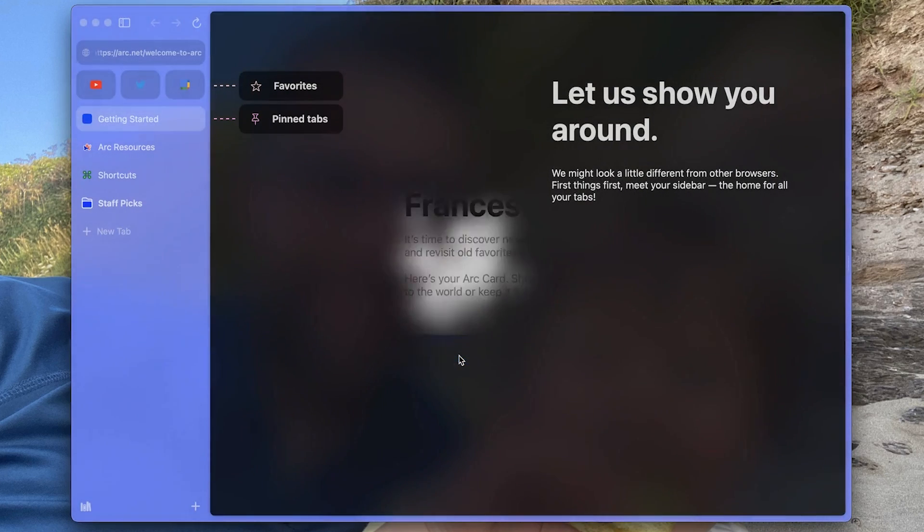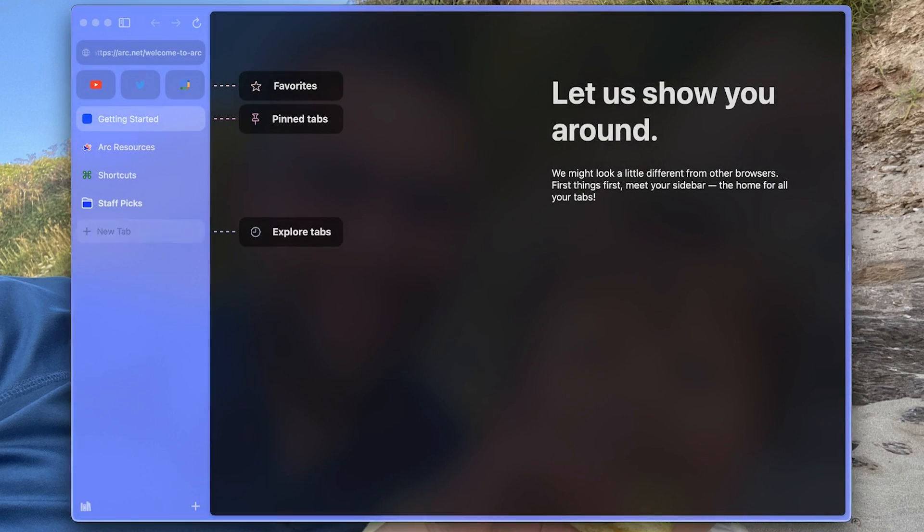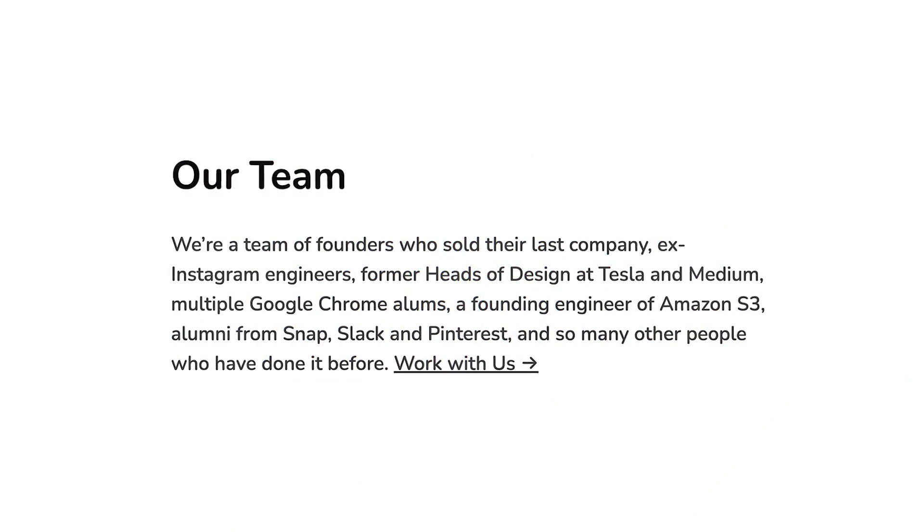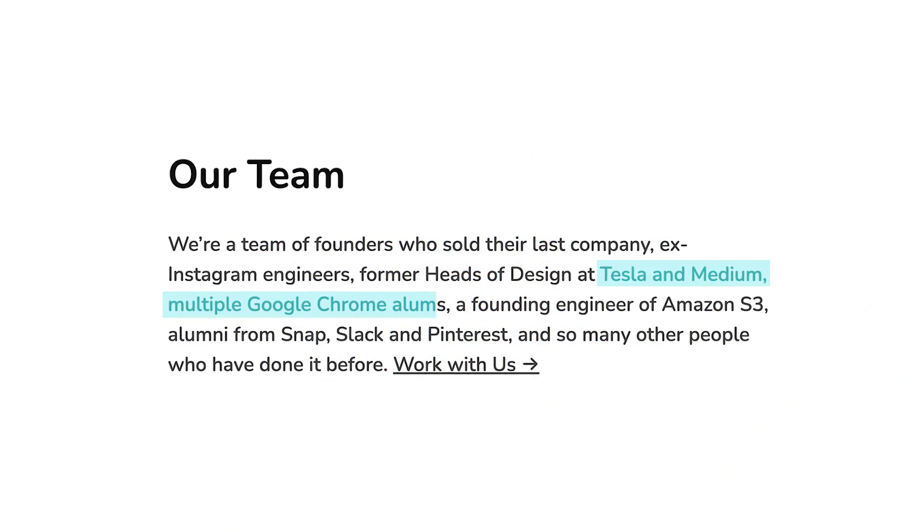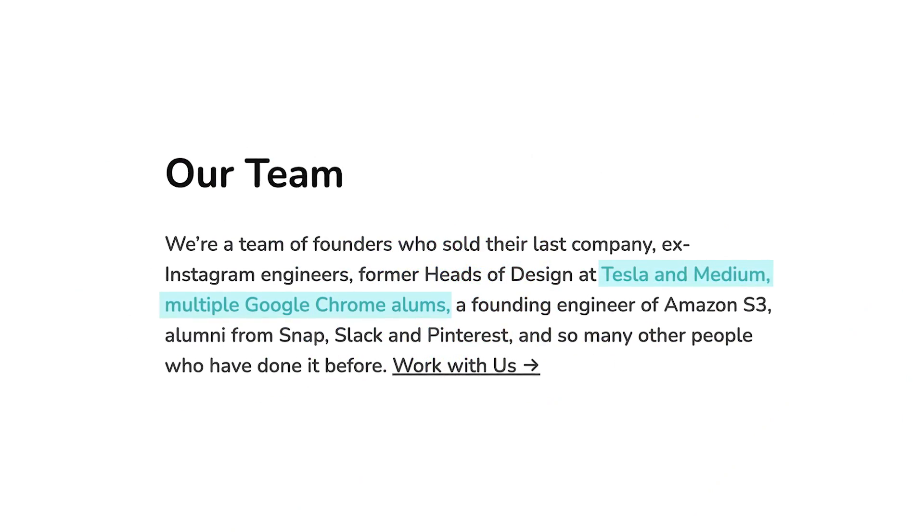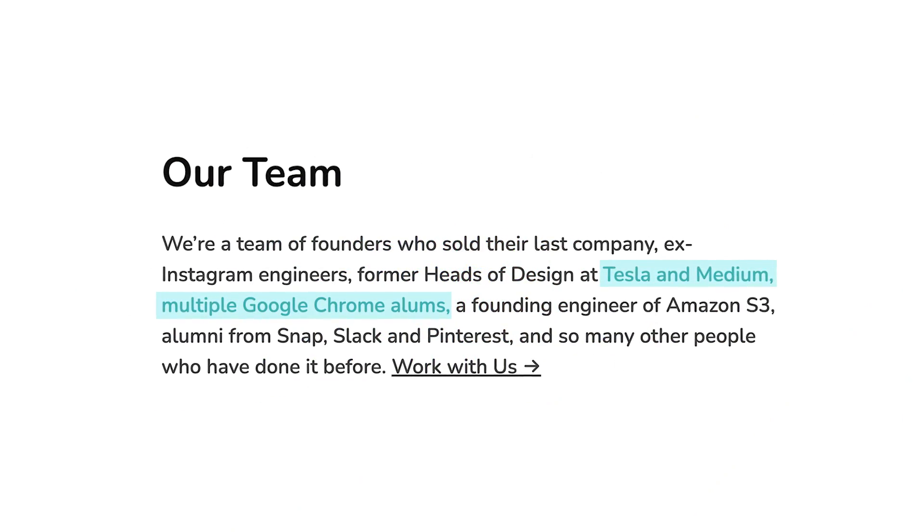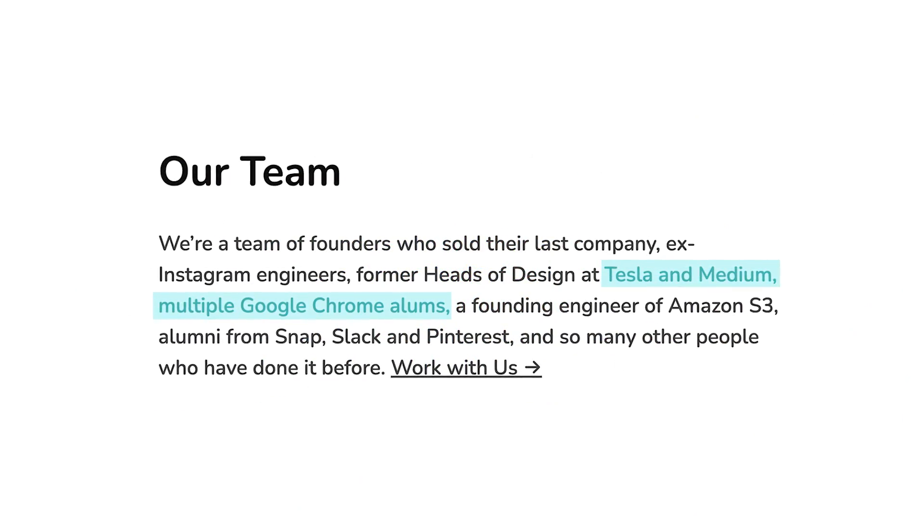They were created as a company in December 2020 and have had quite a few notable hires - the head of designer at Tesla and Medium, multiple Google Chrome alumni, and lots more famous faces. They're building a browser that's not boring.